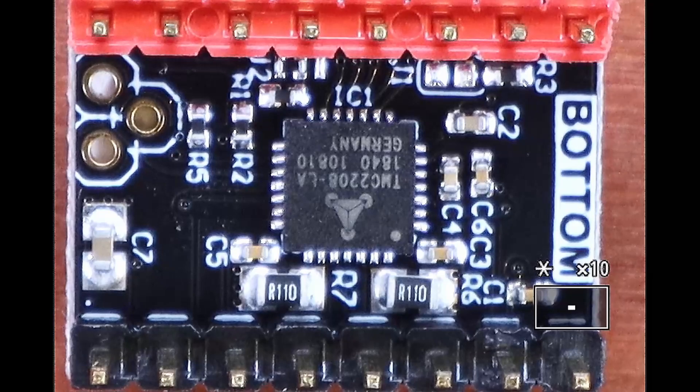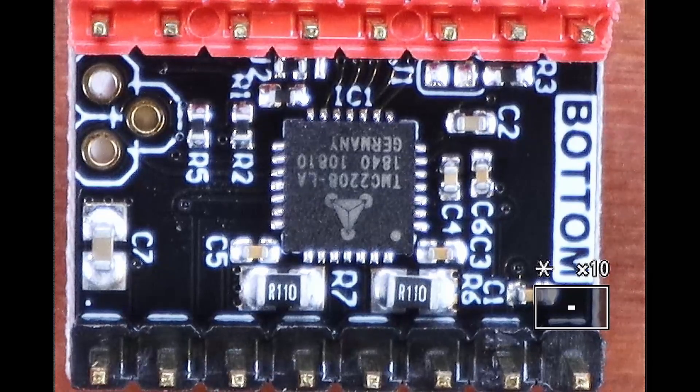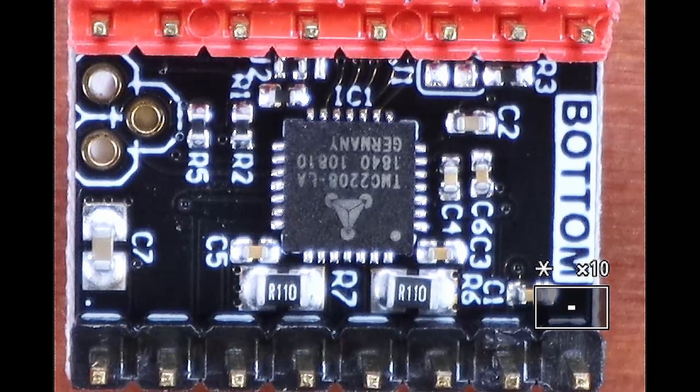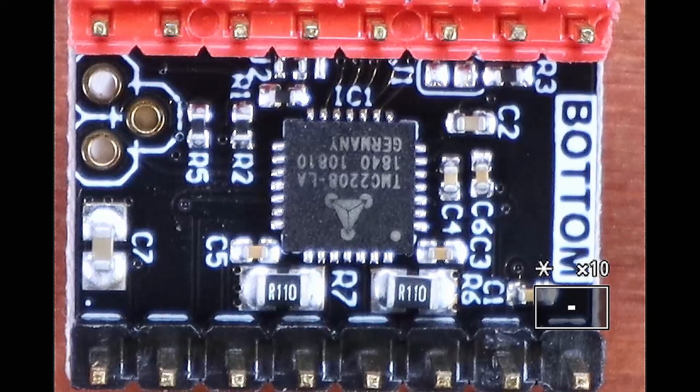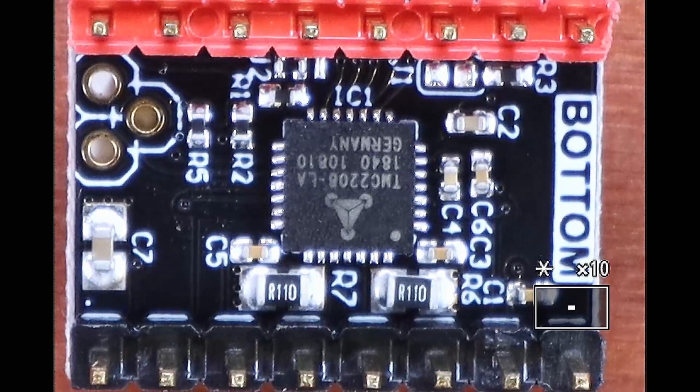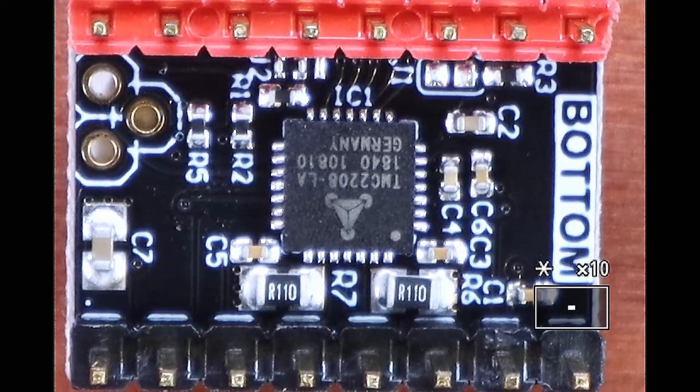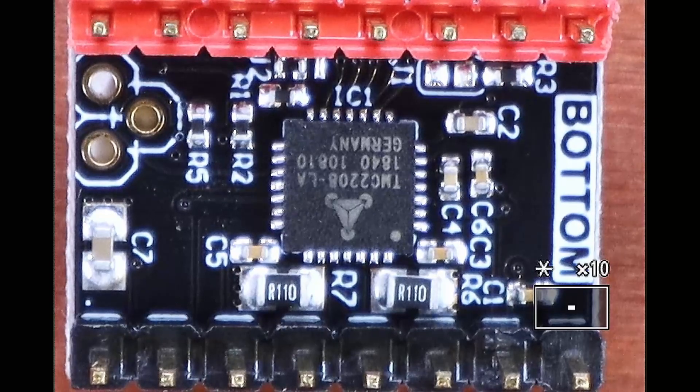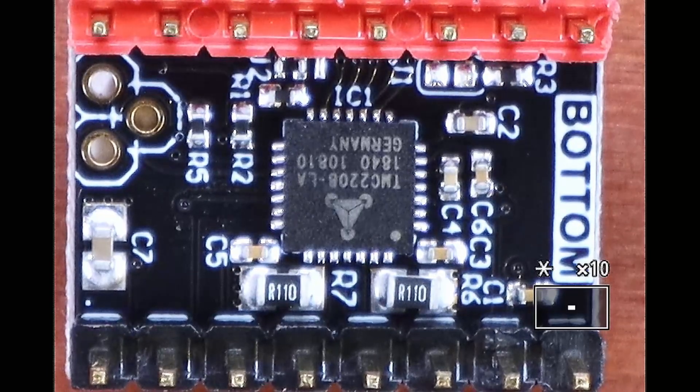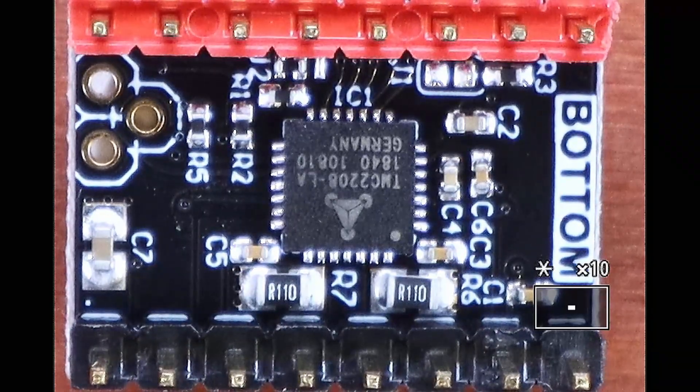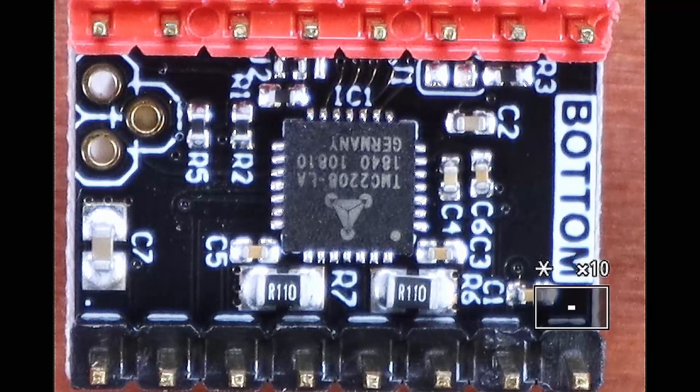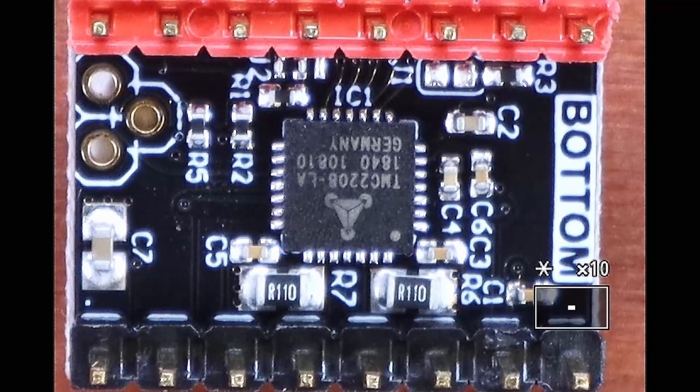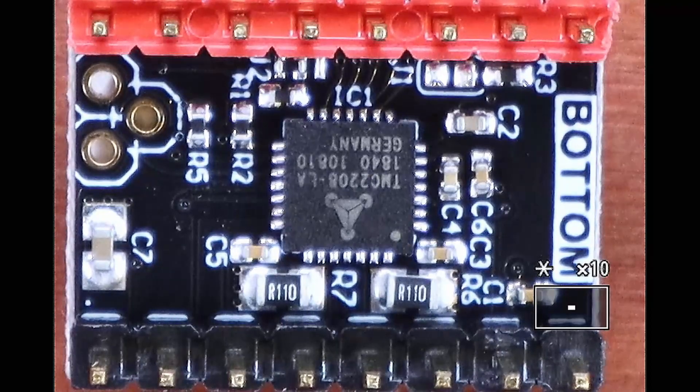This is the underside of the TMC 2208. As you can see, there is a red row of pins on the top part of the screen. That's going to match up to the green side on your MKS SGen L stepper port. And the black side obviously will line up with the black side.